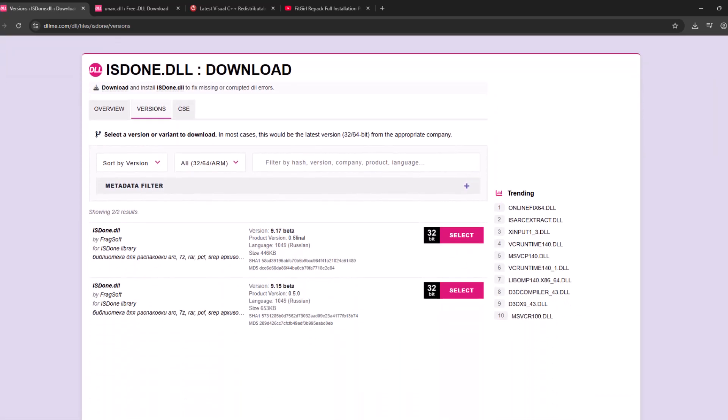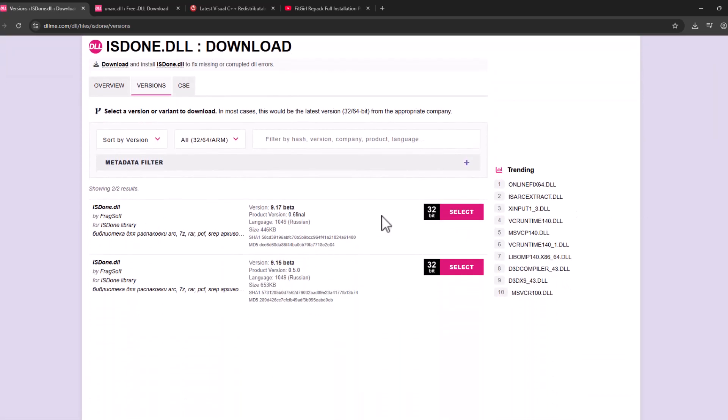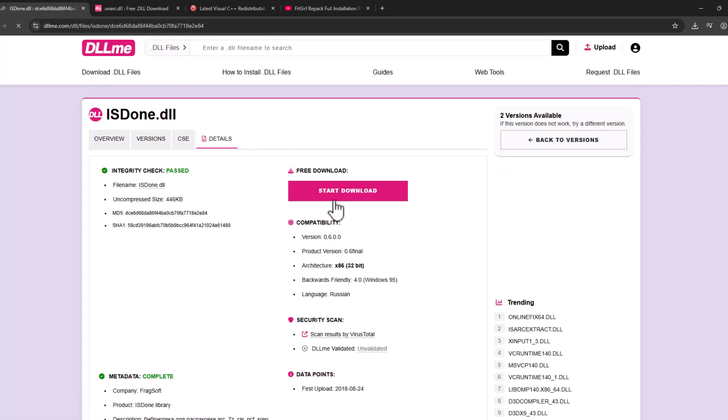Scroll down, select the latest version and select the download option. Select start download.